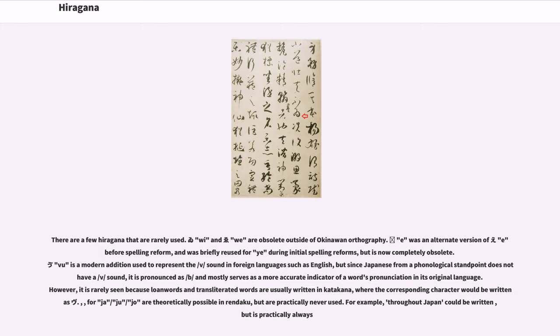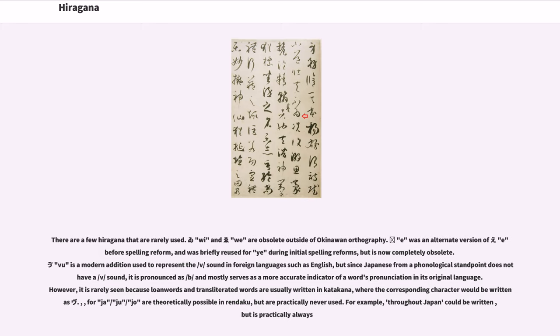Vu was a modern addition used to represent the v sound in foreign languages such as English, but since Japanese from a phonological standpoint does not have a v sound, it is pronounced as b and mostly serves as a more accurate indicator of the word's pronunciation in its original language. However, it is rarely seen because loanwords and transliterated words are usually written in katakana, where the corresponding character would be written as vu.